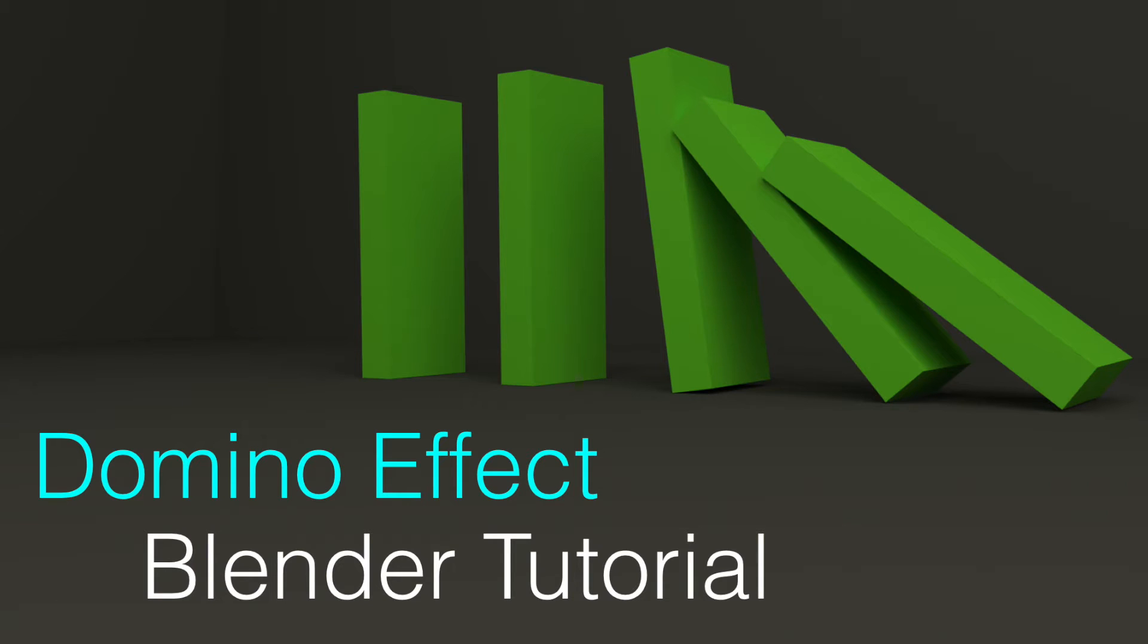Hey everyone, Olav here, and today I'm going to show you how to make a domino effect animation very quick in Blender. And this is a beginner series tutorial, so let's get started.